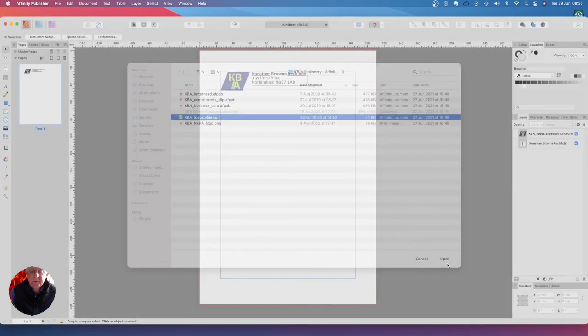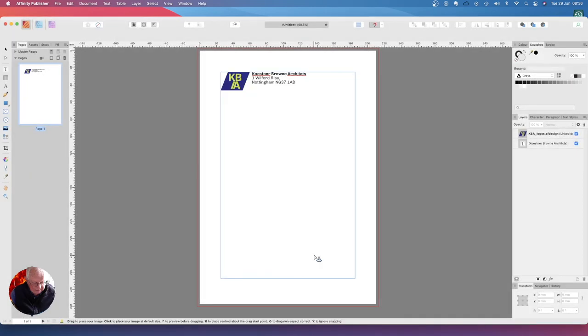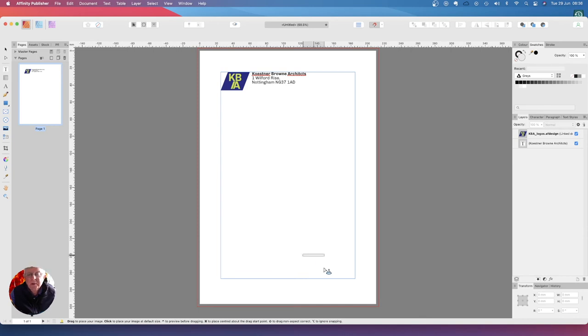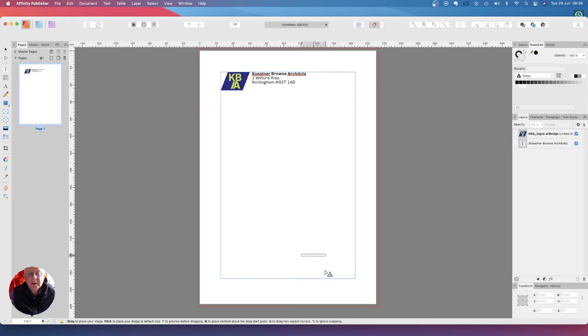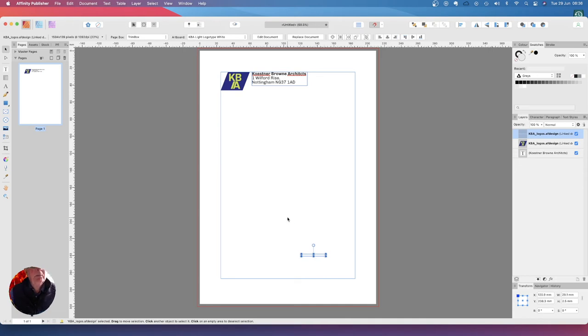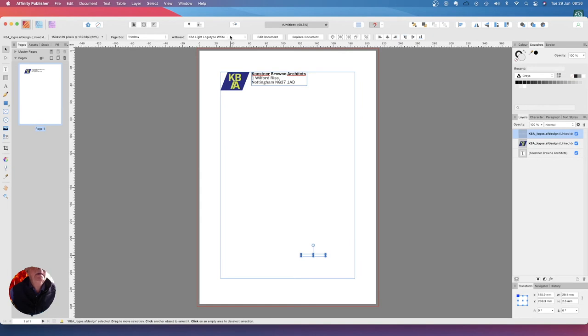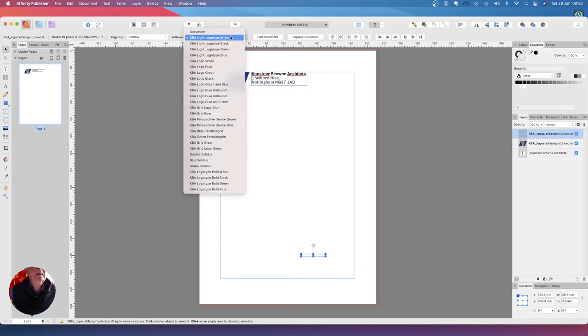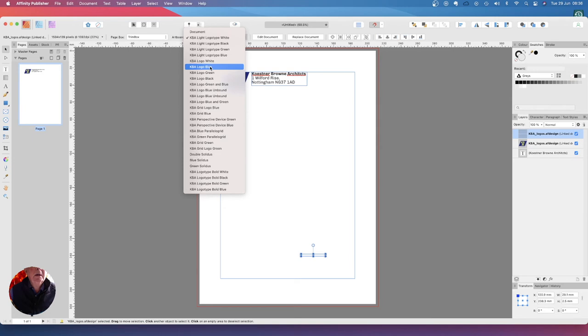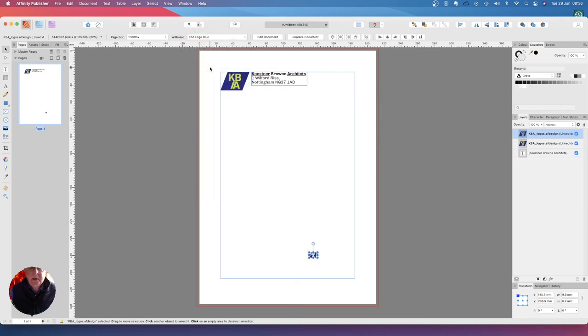And we're going to place that down the bottom. Again hold the command key down - command or control in Windows - and just put that there. Now that's not the one we want. What we want is the artboard called KBA logo blue. KBA logo blue, there we go, and it puts it in there.